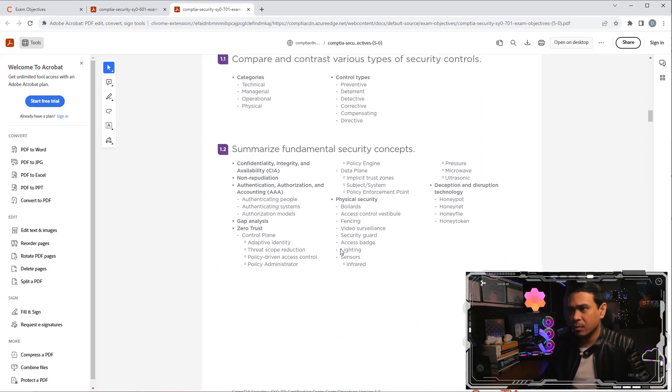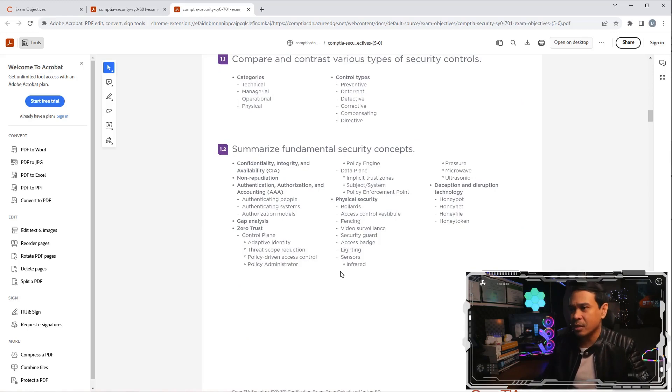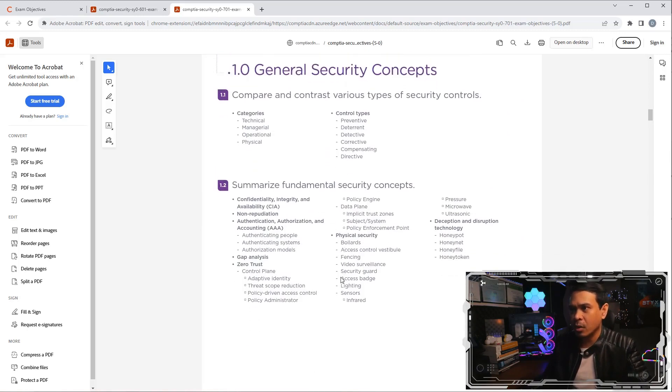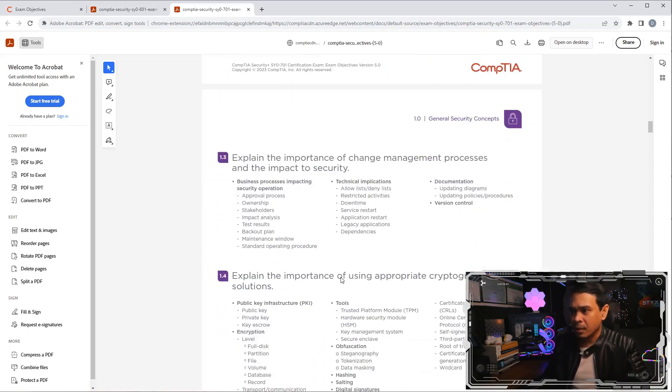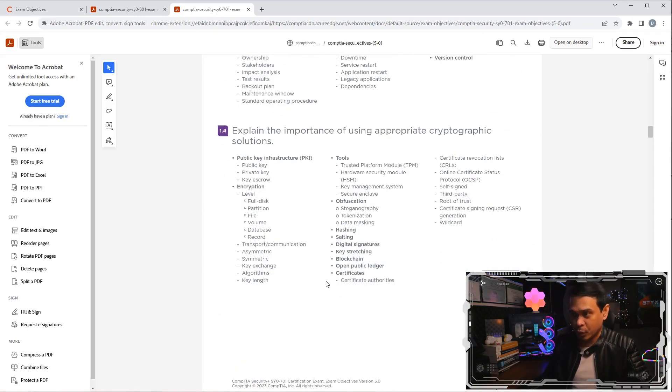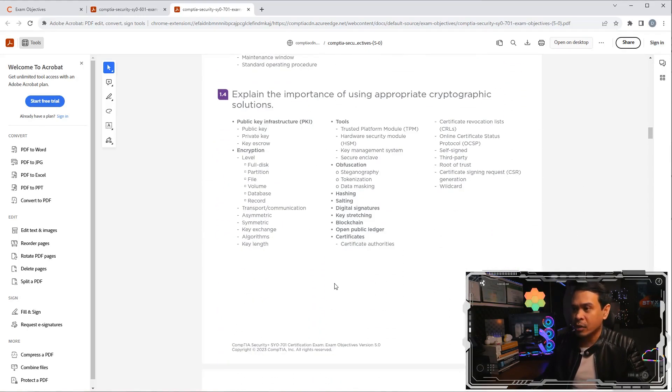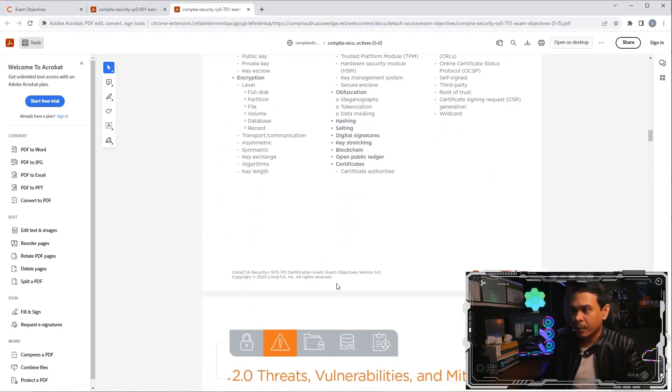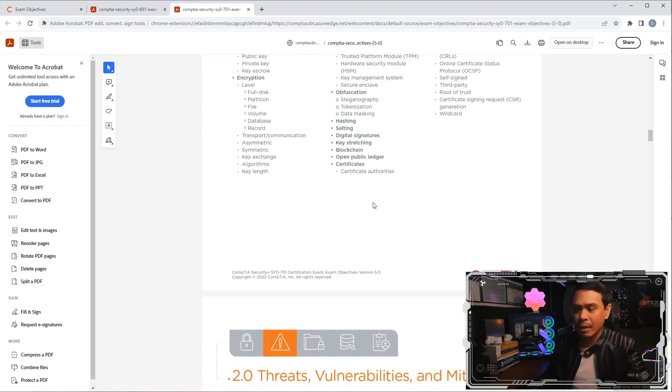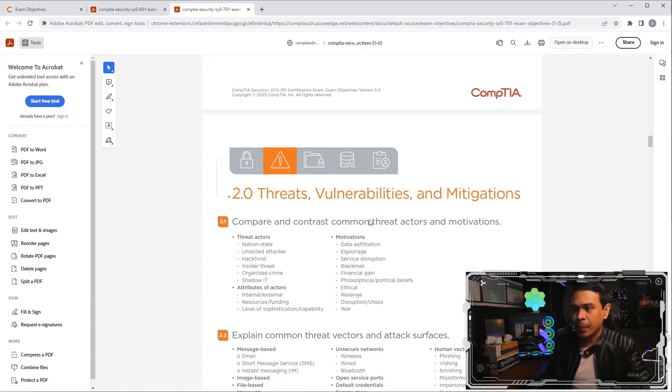This is domain one. So we have domain one, super basic terminologies and concepts, super short coverage as well. I don't really understand why they dedicated a domain for this.